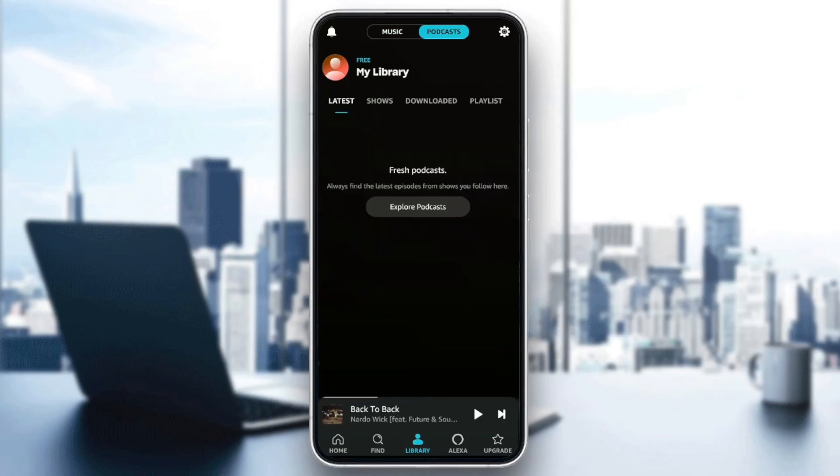So basically, right now, in order to be able to upload podcasts on Amazon Music, all you need to do is click on the gear icon in the top right corner.